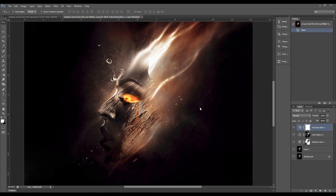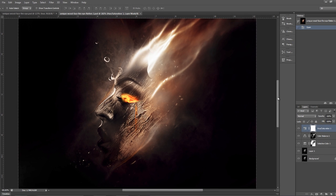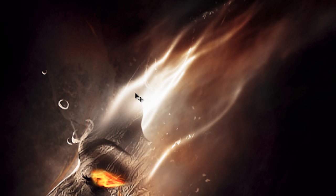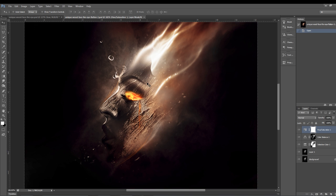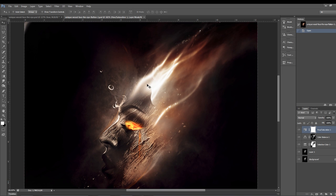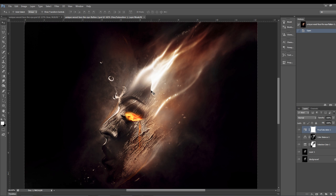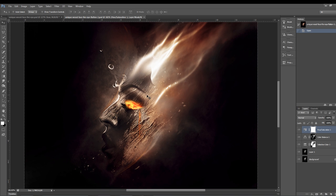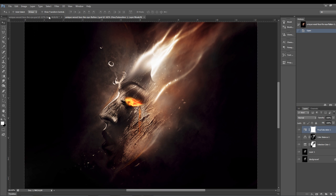Hey guys, welcome to another Photoshop tutorial on the psdvot.com YouTube channel. This is a quick tutorial to show you how I achieved this very interesting texturing effect with tree bark textures over a lady's face, and also how I managed to draw this very interesting shiny hair effect on the top. All of this can be done in just a few simple steps with the right settings and a bit of drawing skill, so let's get started.